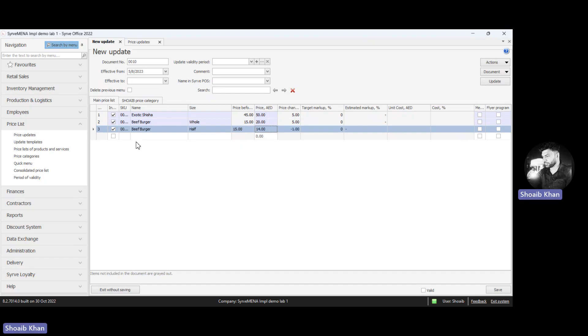Once you have added all your menu items following the same way, click on validate to validate these changes, and once done, click save.